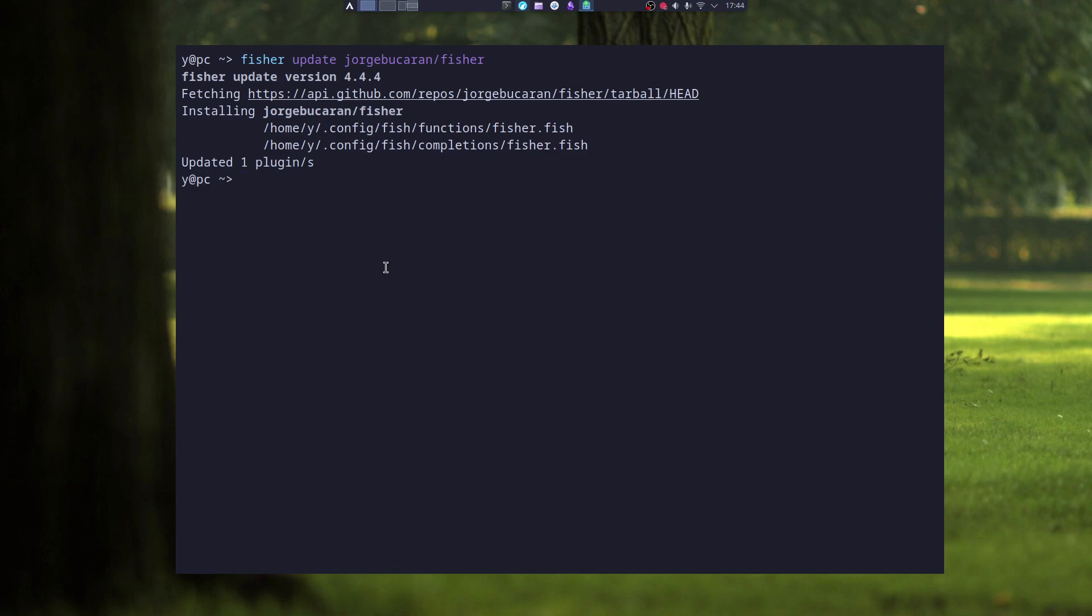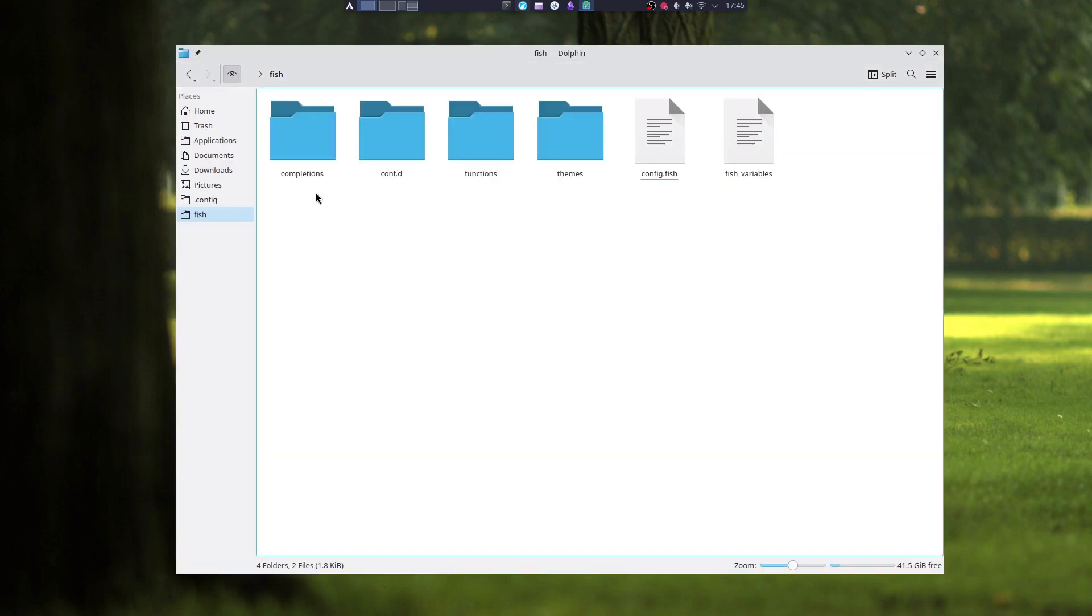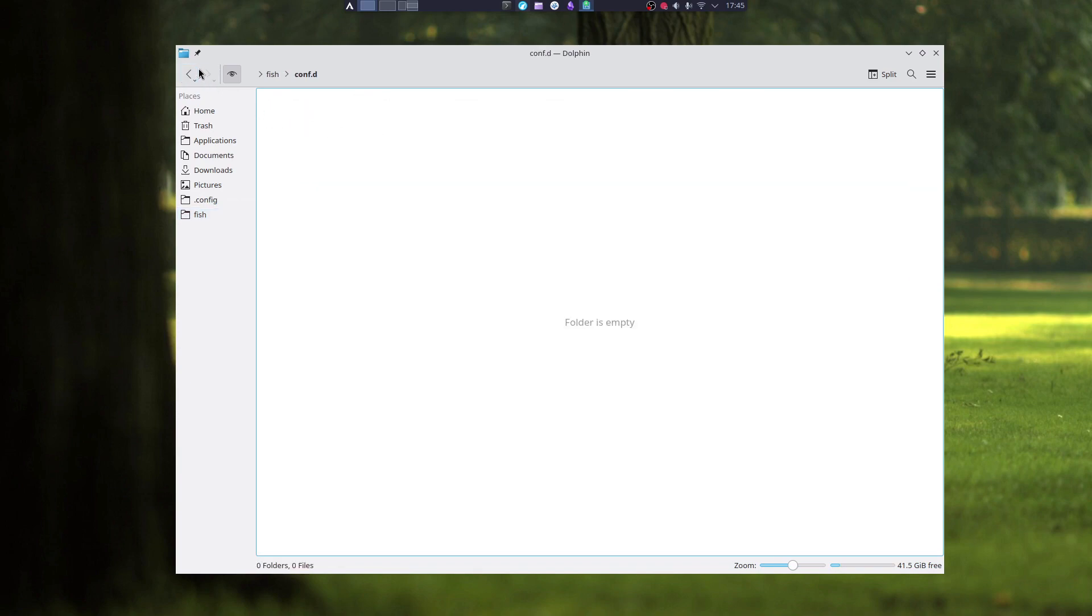To remove Fisher, just type in Fisher list Fisher remove. That will remove the Fisher plugin and all the plugins that were installed with Fisher. And if I go to my config fish folder, I can see that everything is empty.